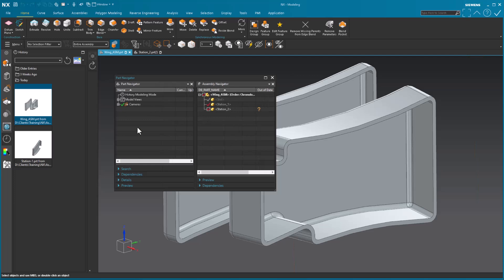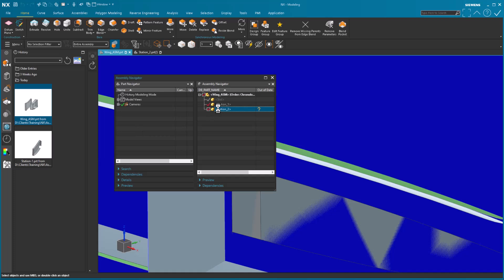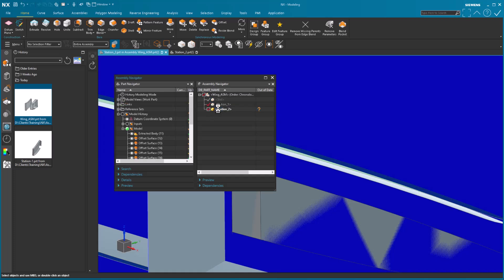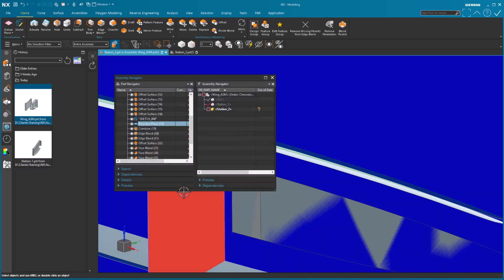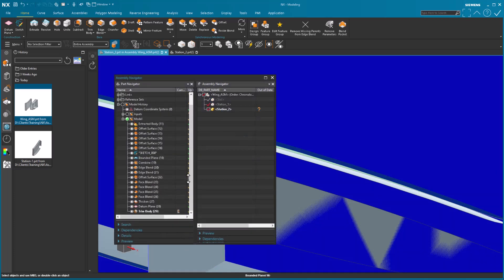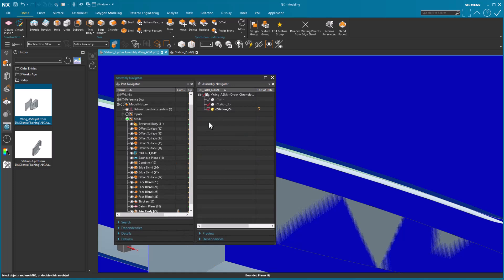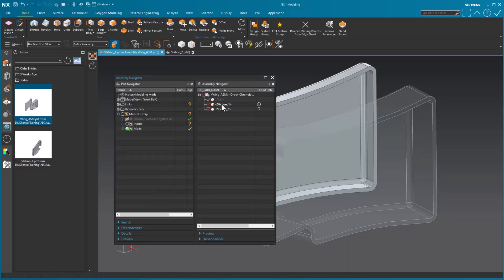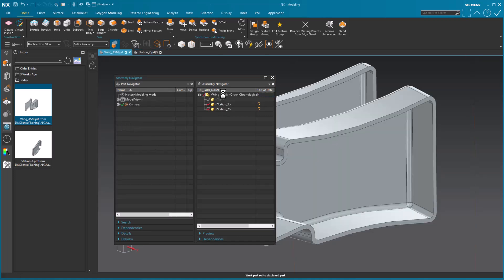So if I were to go into, let's say, this station, notice there's my part navigator. It's all of the information relevant. Click on that one. There's my other part. There's my part navigator. Go back up to my assembly. There's my part navigator.